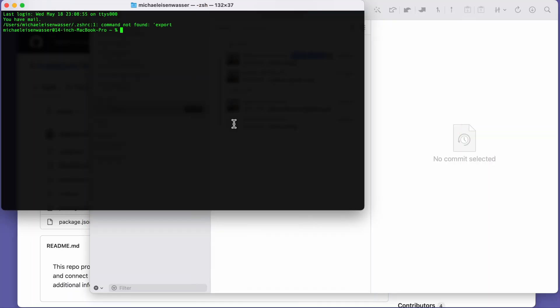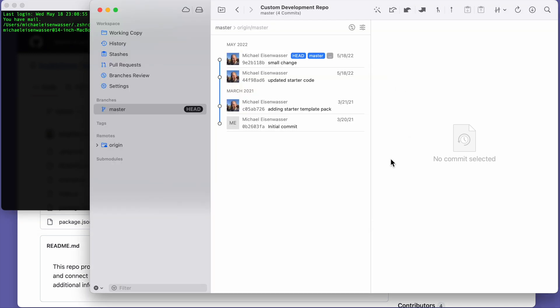If you're on a Mac, open Terminal, or if you're on Windows, open the command prompt. And over here, I have my Terminal window open. And over here, I have my Git client, where I can commit new code into my custom development Git repo.